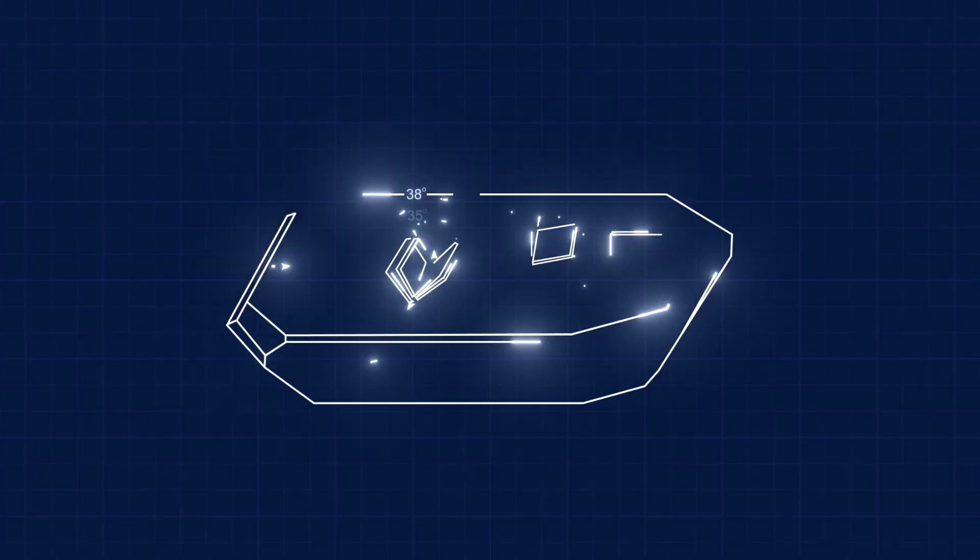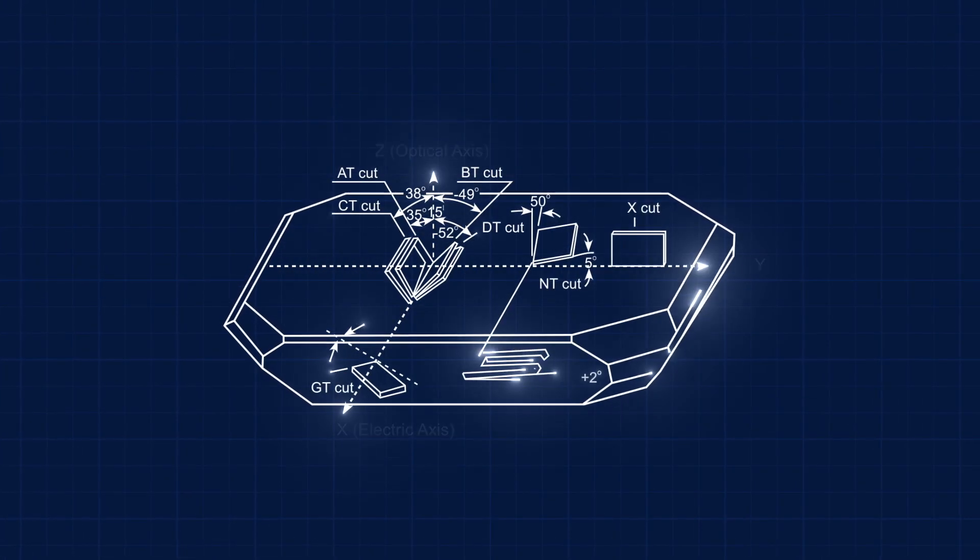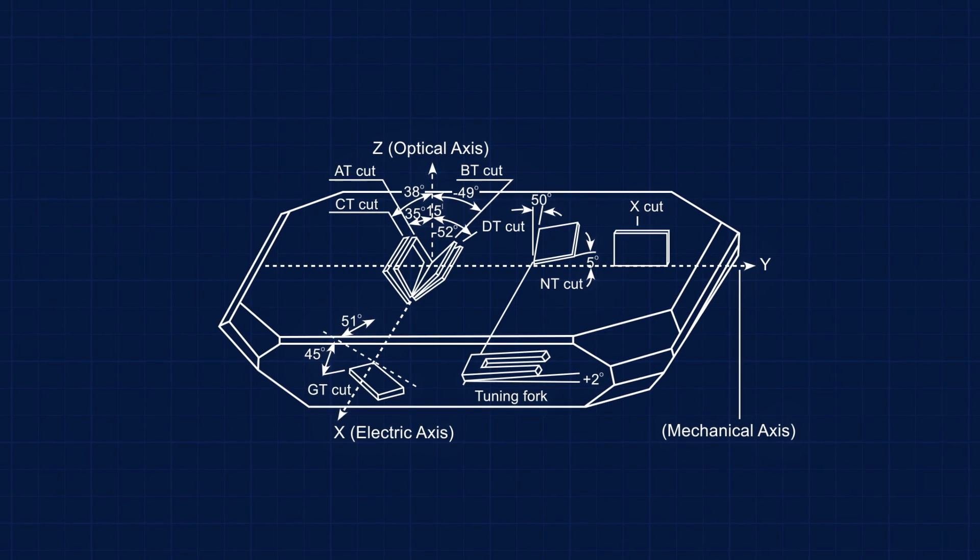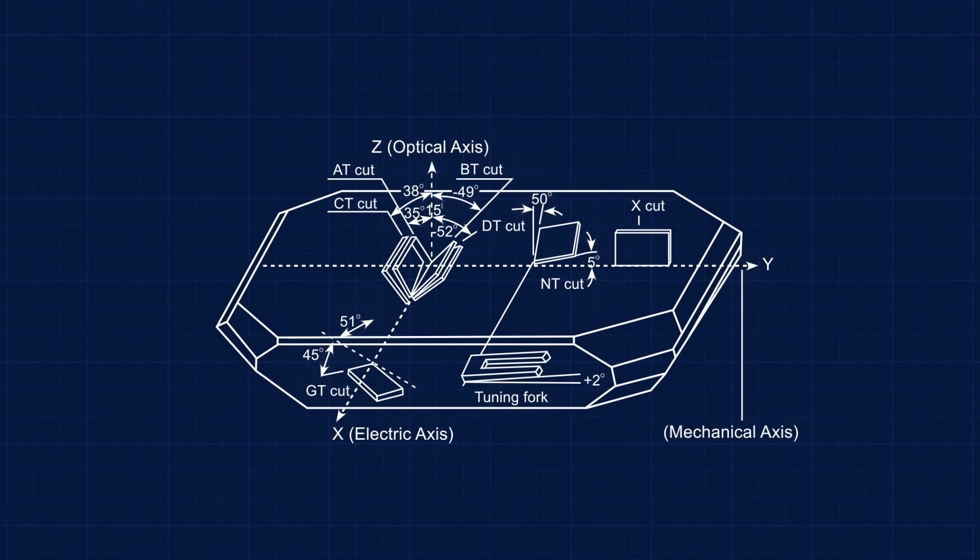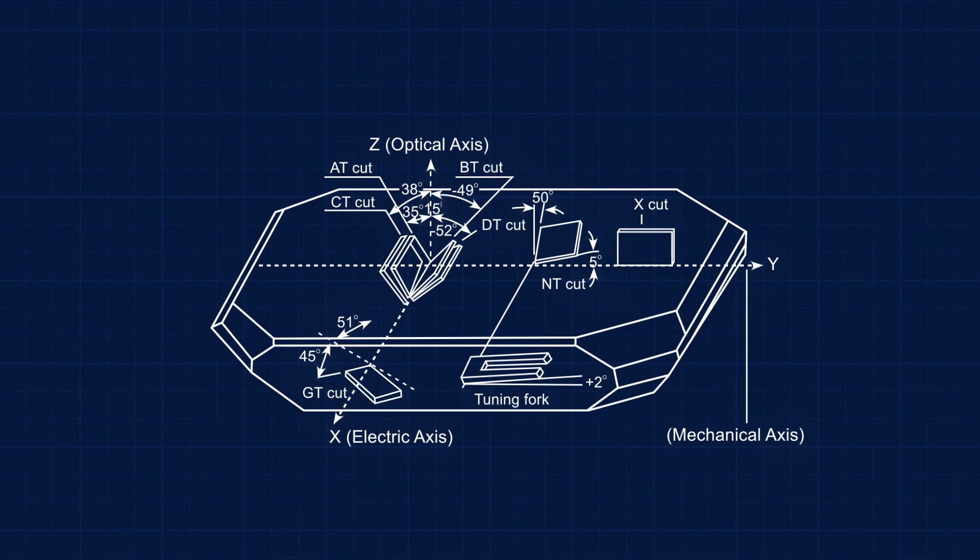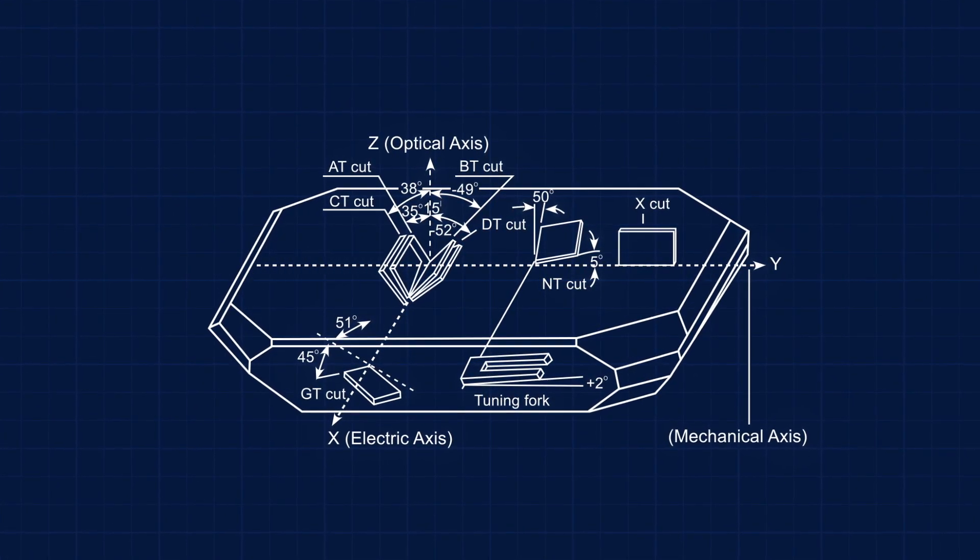Crystals are cut in various shapes and sizes. Each cut has their own specific characteristics making them suitable for different applications.